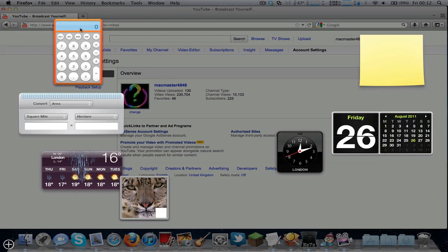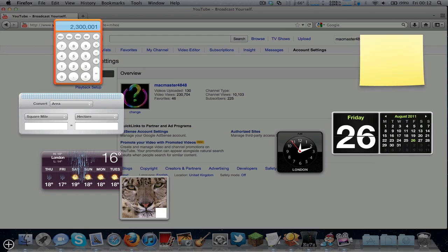Click the calculator, press C, and you need to type in the total video upload views. You don't need to put in a comma or anything. Then press divide or slash, and then the total videos uploaded.